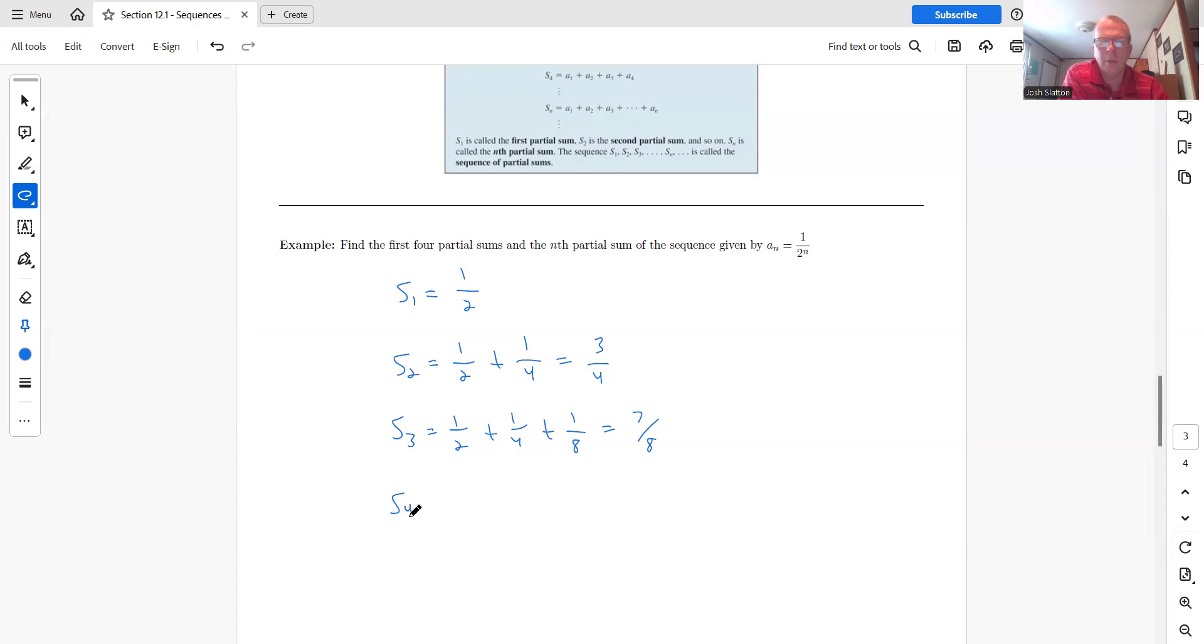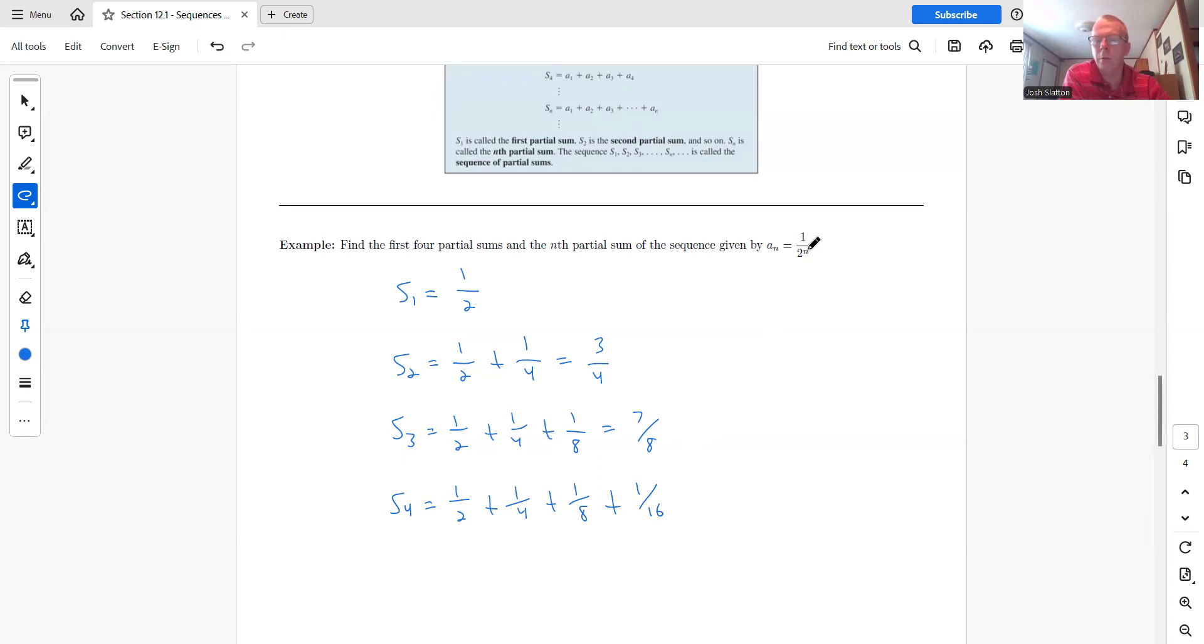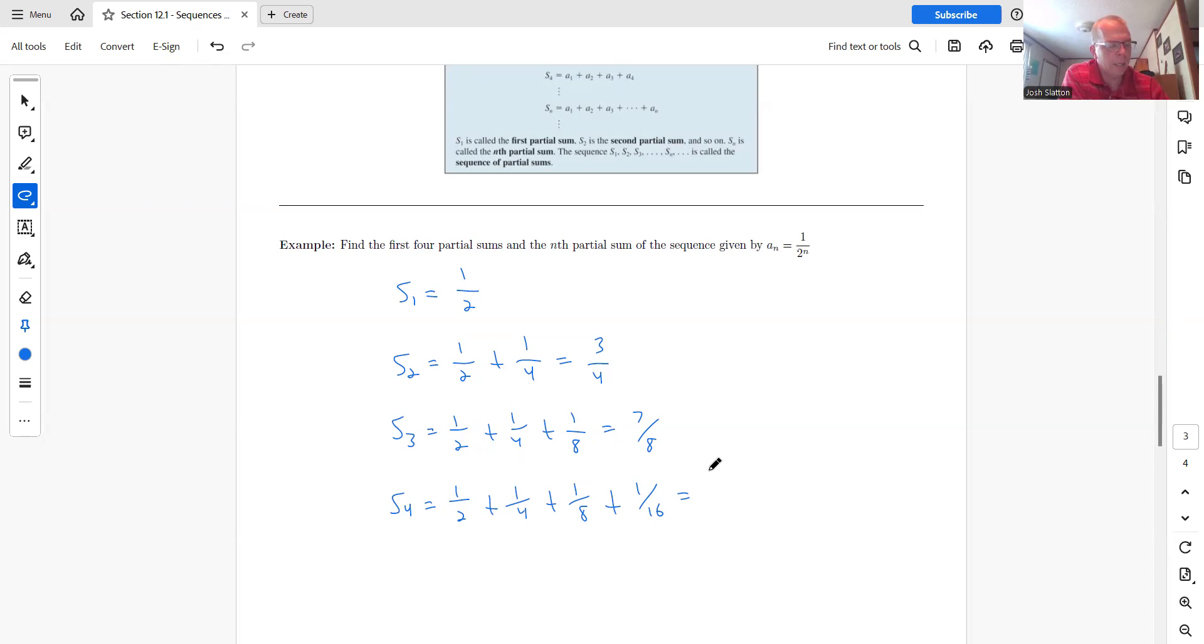Then S four. S four would be one half plus one fourth plus one eighth plus one sixteenth now. So plug in four for n. We have one over two to the fourth, which is one sixteenth. And then you can put in seven eighths plus one sixteenth in the calculator and we get 15 sixteenths. And so now you can kind of see a pattern here.